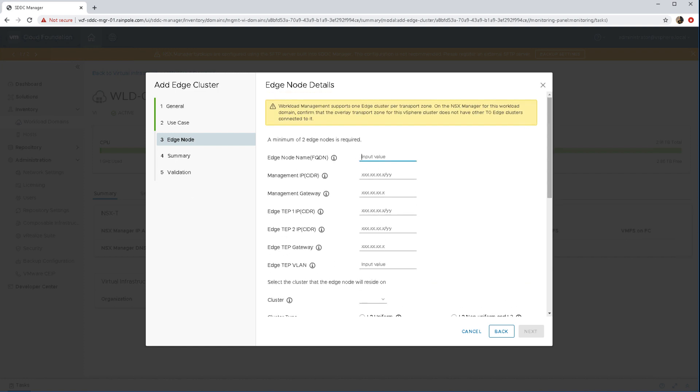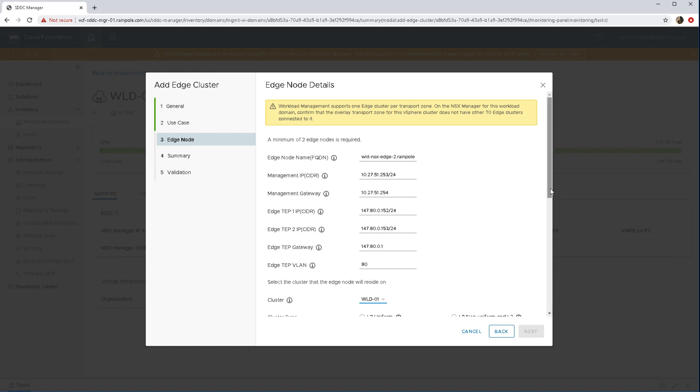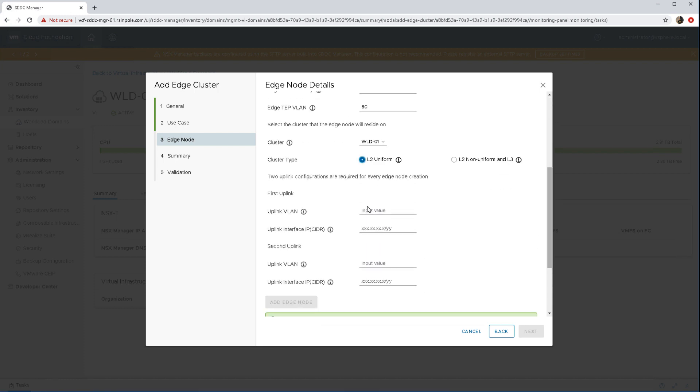Fortunately we can speed this up a bit here in this demonstration but again you need to provide unique information and just ensure that the VLAN that you use for your edge TEPs is a separate VLAN to what is used for your host TEPs but they must be routable. And so there's our second edge node almost populated now.